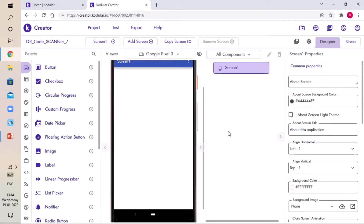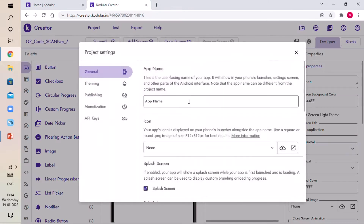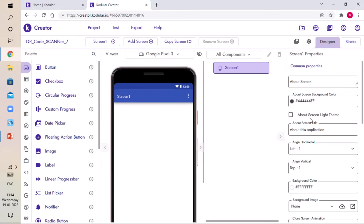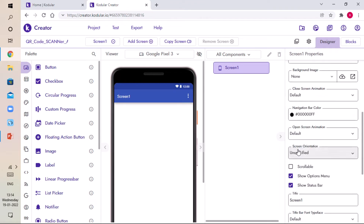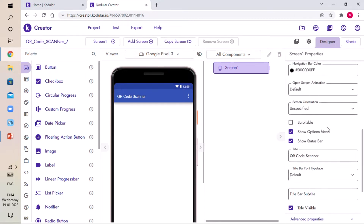Now here's our project. Click on the Settings icon and give our app name as QR Code Scanner, click Enter and close. Then scroll down and give the title of Screen One as QR Code Scanner, click Enter.